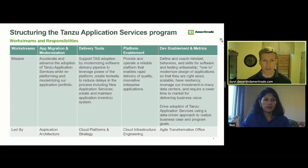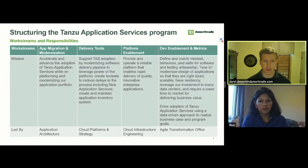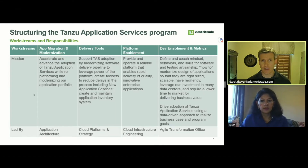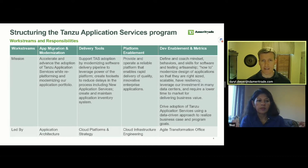At TD Ameritrade, I led our Cloud Foundry adoption program. We worked closely with Pivotal and structured our program with four parallel but highly cohesive work streams following a variation of Pivotal's playbook. The first work stream was tasked with partnering with our delivery teams to adopt the new platform. Through pairing with developers via application transformation, or AppTX engagements, we helped teams new to Cloud Foundry simplify and accelerate their adoption. We created educational offerings, established best practices, and helped build a thriving Cloud Foundry development community.